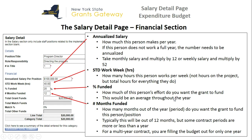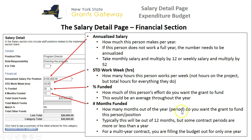You can't put it in on a sliding scale. In this example, I've used 20%, meaning that we will be asking the grant to fund 20% of this person's salary, which is $100,000 per year, and we're going to ask for it for 12 months. Number of months funded is how many months out of the year you want the grant to fund this person or position. Typically this will be out of 12 months, but some contract periods are more or less than a year, so you need to do the math on that if your contract period differs.